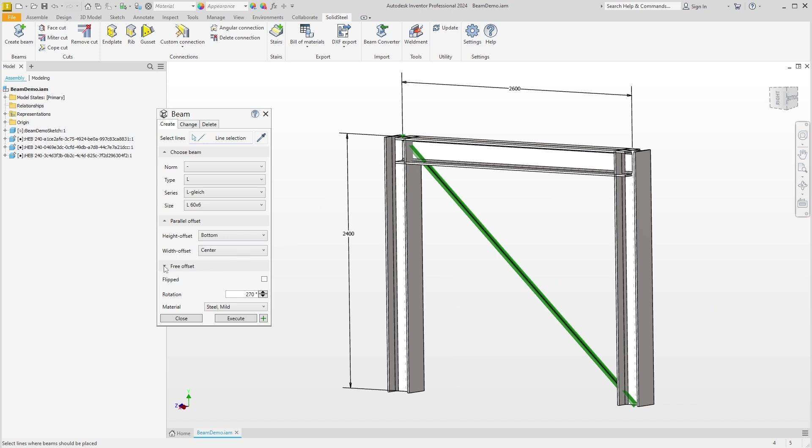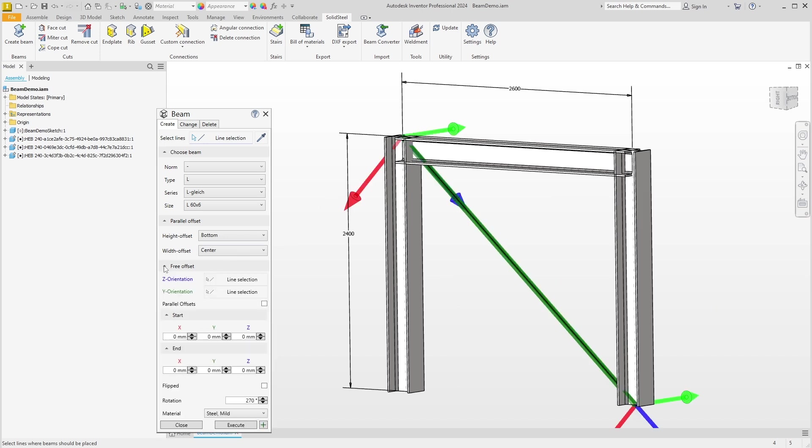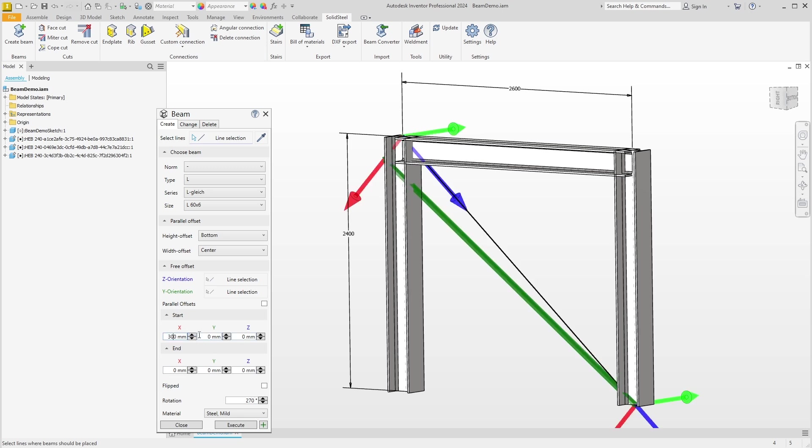We can immediately see the coordinate system at the start and end points and can move the point here right away. I'll just enter 300 millimeters for the X-axis at the start point and we can see what happens in the preview. It would work here in this case and most importantly, we don't have to change the sketch.